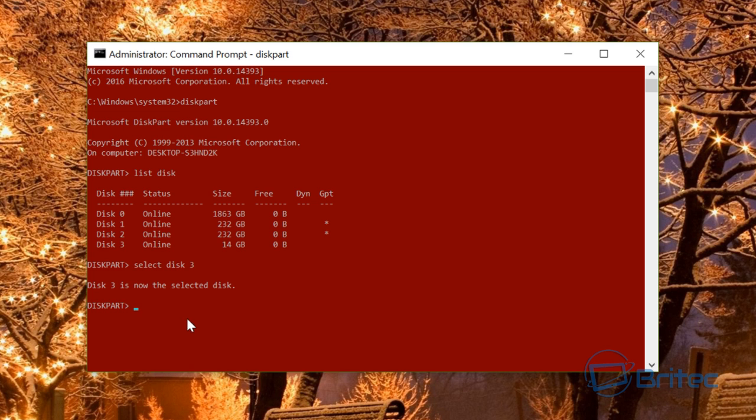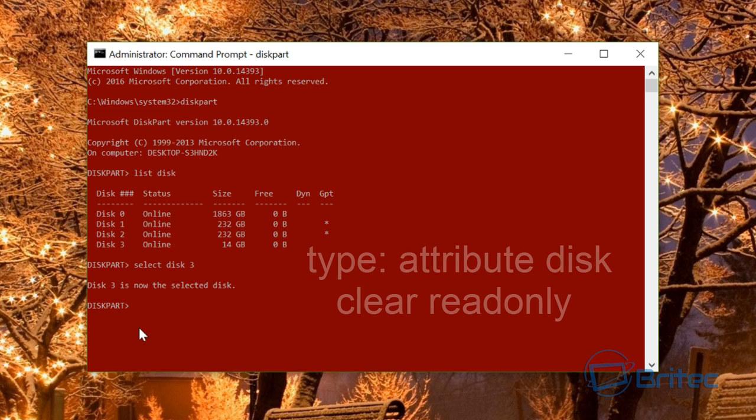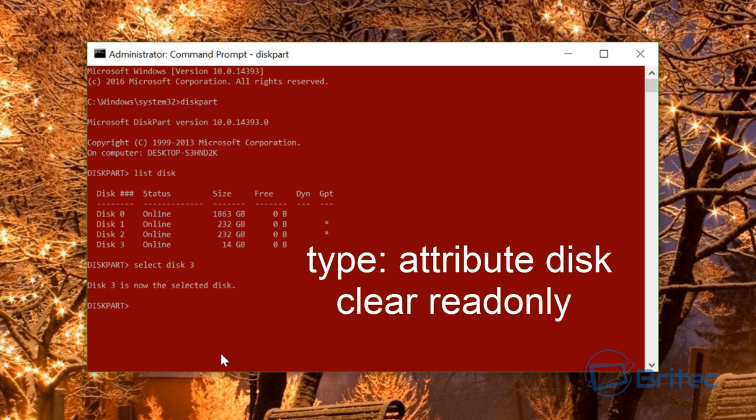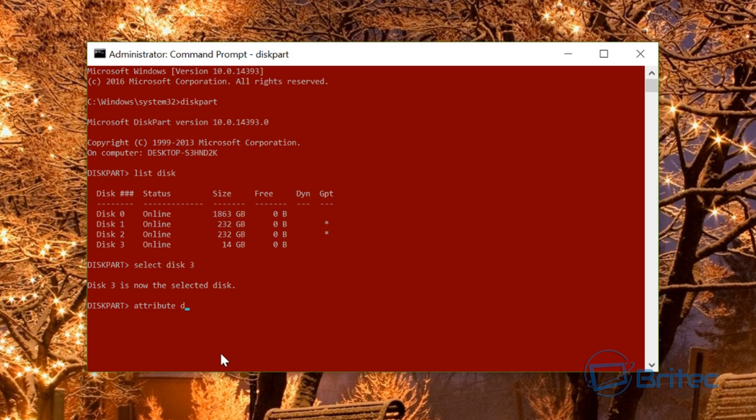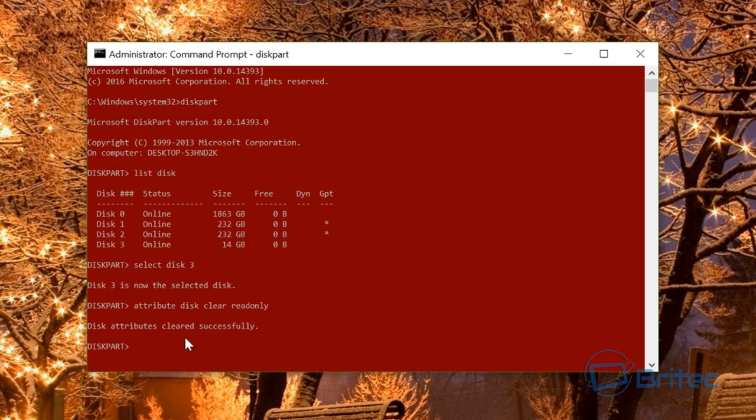We can now remove any attributes on this drive. Type attributes disk clear readonly. This will remove the read-only attribute if it's on there. You can see it's cleared any of those attributes.